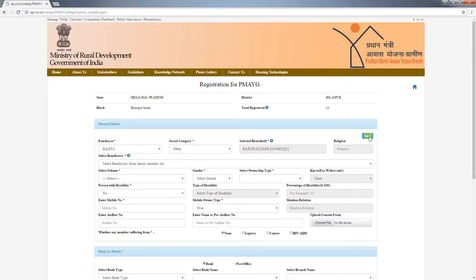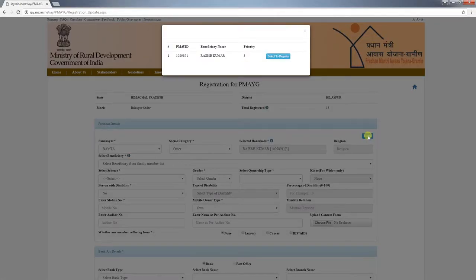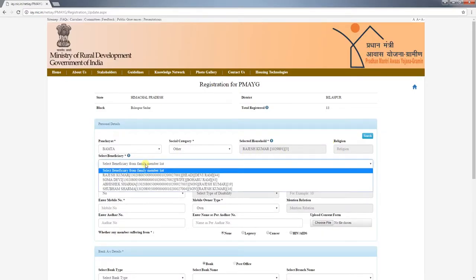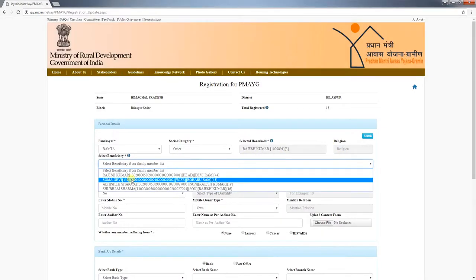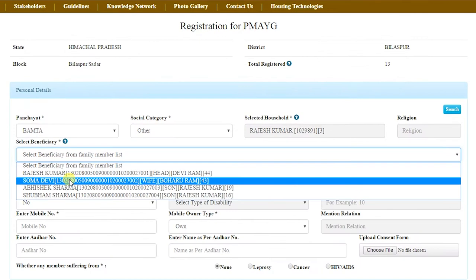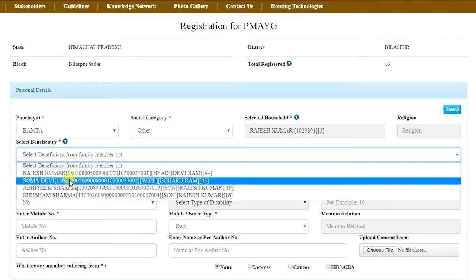On the right-hand side of the page, do a search and select the name from the priority list. After selecting the social category, the selected person's religion will be displayed automatically. From the family member list, select your beneficiary. The family members of the selected household will be displayed with their names.